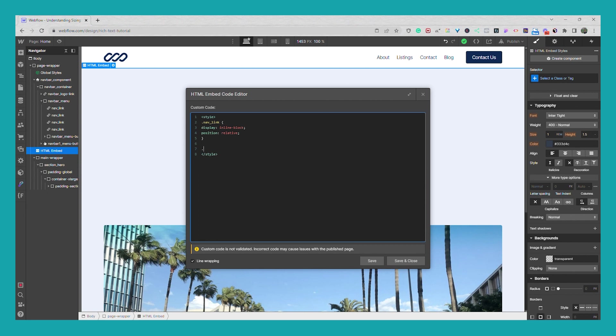So we're going to go dot nav underscore link colon after, another curly braces, and we're going to first we need to add a content. So we're going to say content and we're just going to do an empty string.